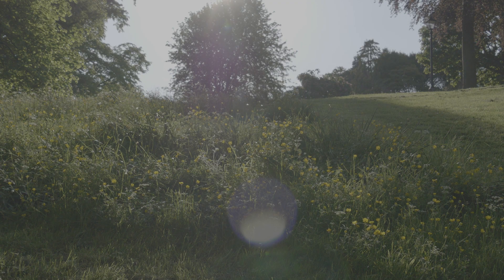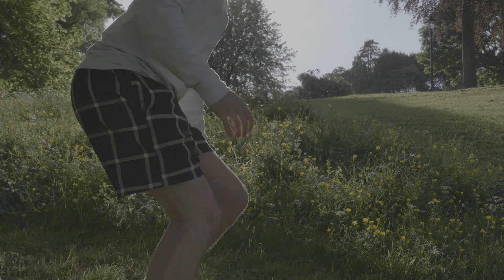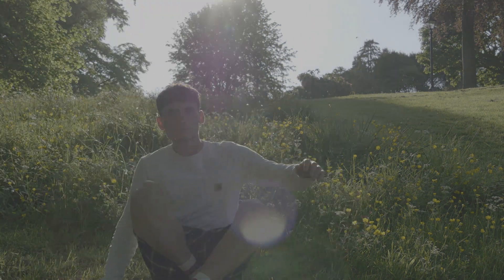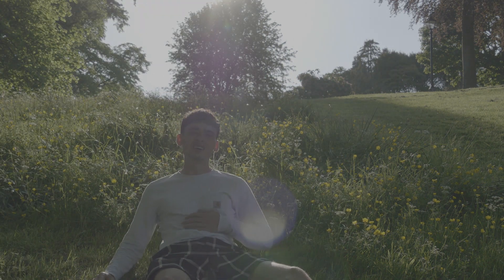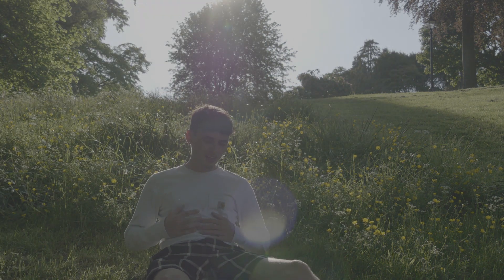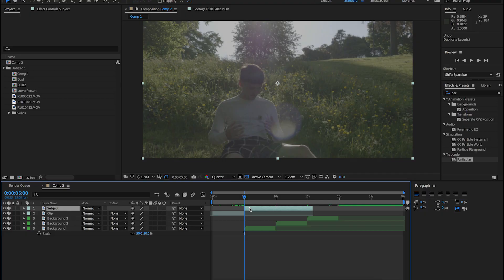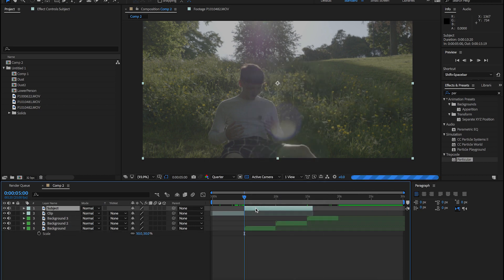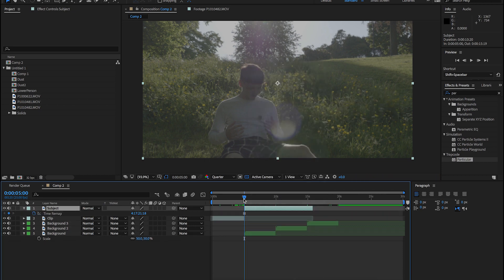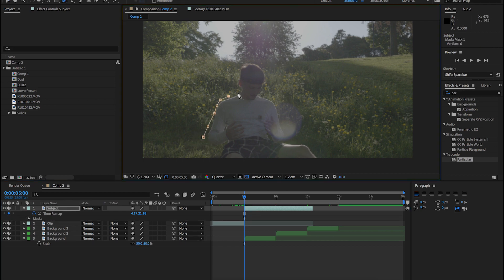You'll want to make sure that you use a tripod when you shoot your footage and keep the camera rolling after you've left the frame, as you'll need the empty shot for the background. Now find a point in your shot where you'd like to disappear. Split the layer by pressing Command Shift D. Now right-click that new layer, time, and then freeze frame. Now let's mask this layer. I'm going to be a little sloppy for the sake of speed.